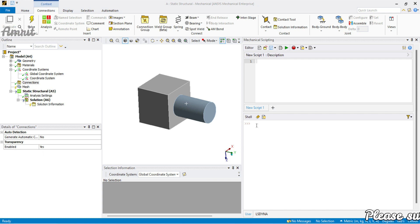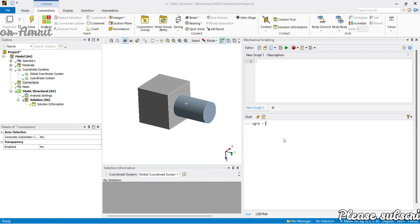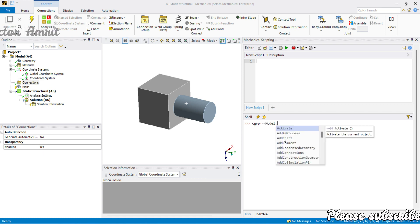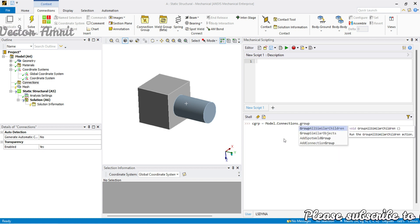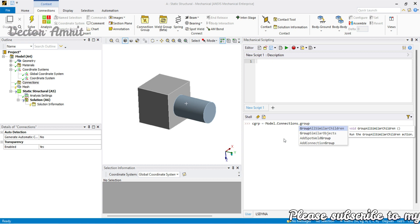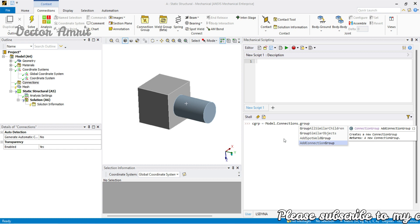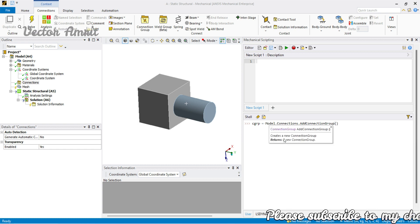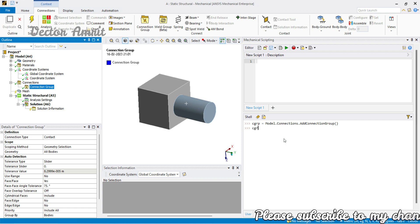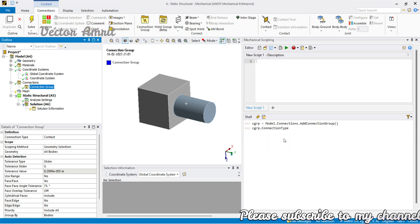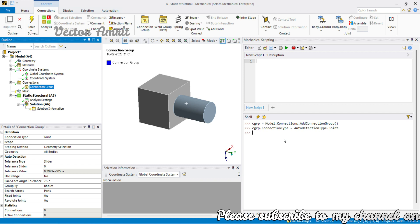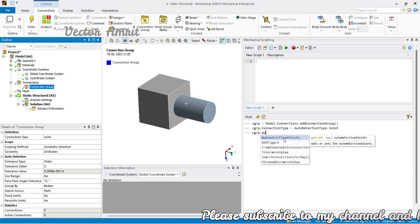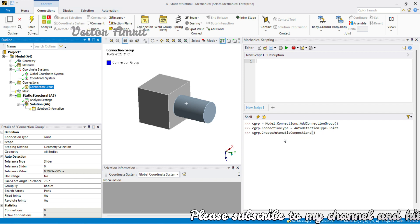First I will create a connection group because I wanted to show you something. A connection group can be created from connections, accessed via `model.connections`, then something like `add_connection_group`. You don't have to remember everything — you just need the keywords and IntelliSense will help. Then it will be assigned to `cgrp`, and from `cgrp` I will set the type so the connection type will be joints, then call `connection_group.create_automatic_connection` — it's a function.